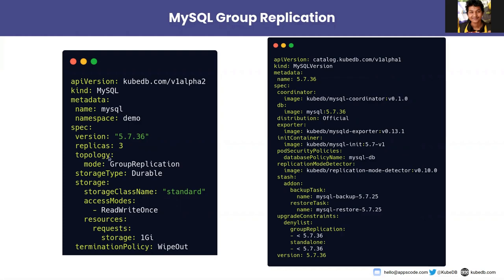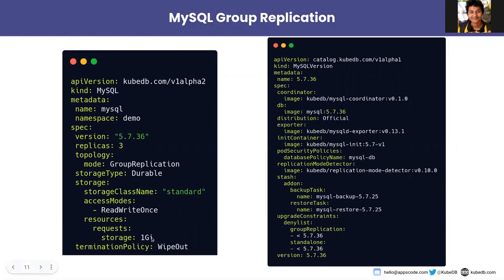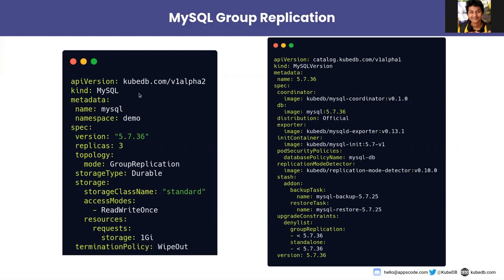In the topology section we are telling we will be using the MySQL Group Replication for the cluster. And in the storage type we are telling we want a durable storage of storage class standard and we are requesting one GB of storage. And in the termination policy we are telling it wipe out, that means all the resources created associated to MySQL will be deleted if this custom resource is being deleted.